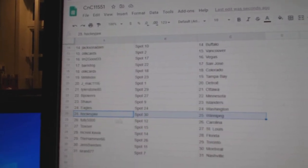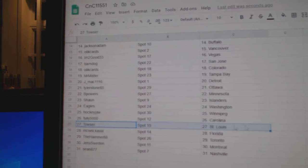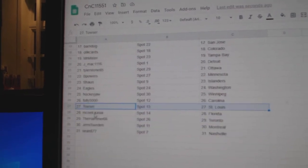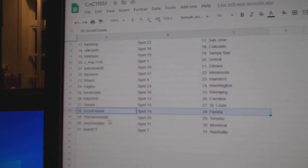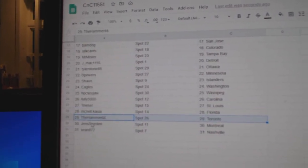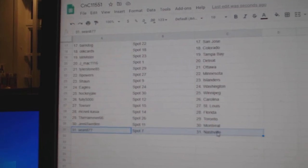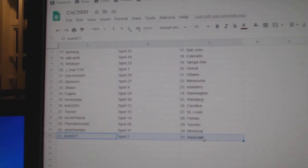Eagles, Washington. Hockey draw Winnipeg. Foley's got Carolina. Towsers got St. Louis. McNeil's got Florida. Hammer's got Toronto. Jen's Montreal. And Sean's got...